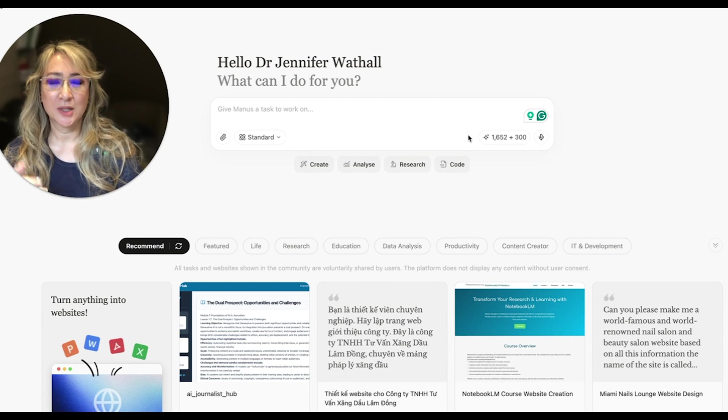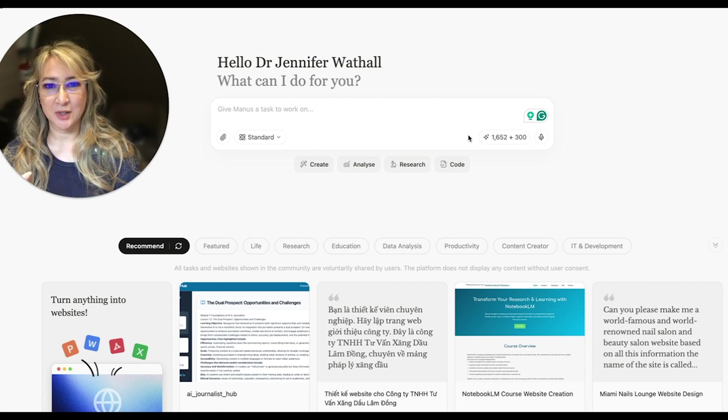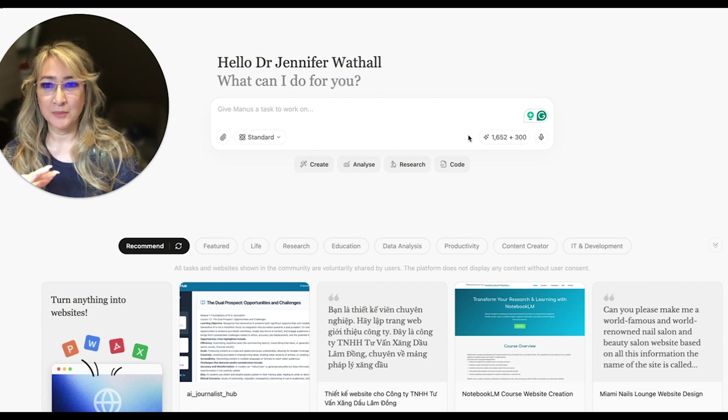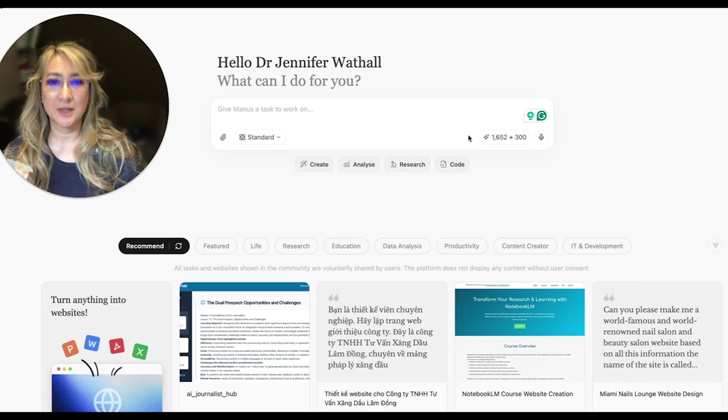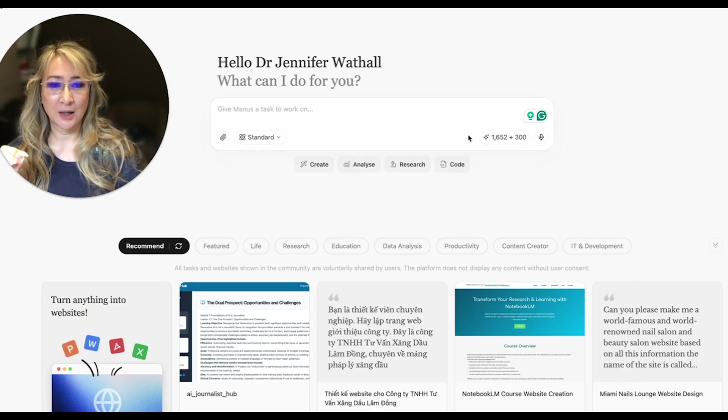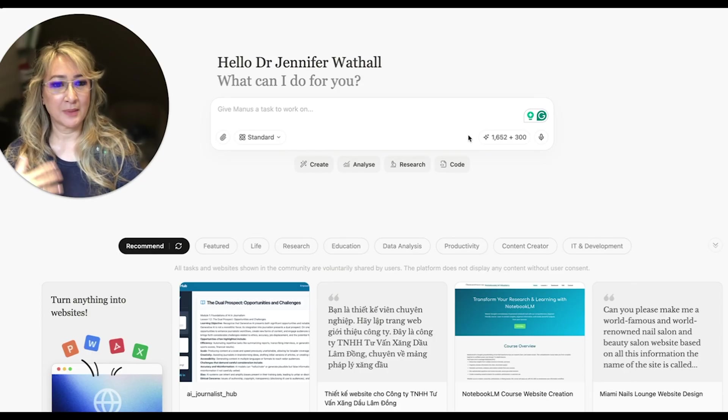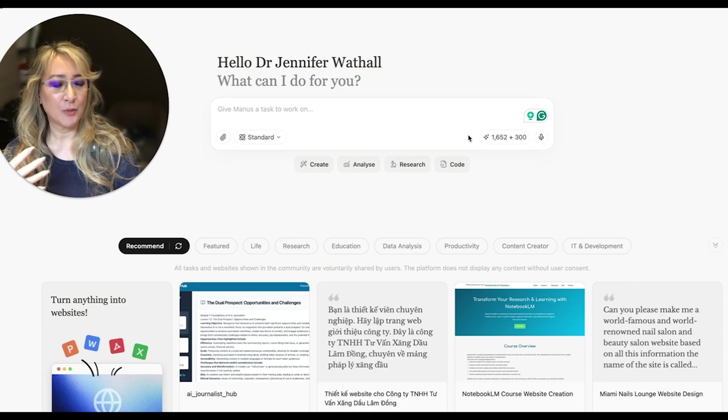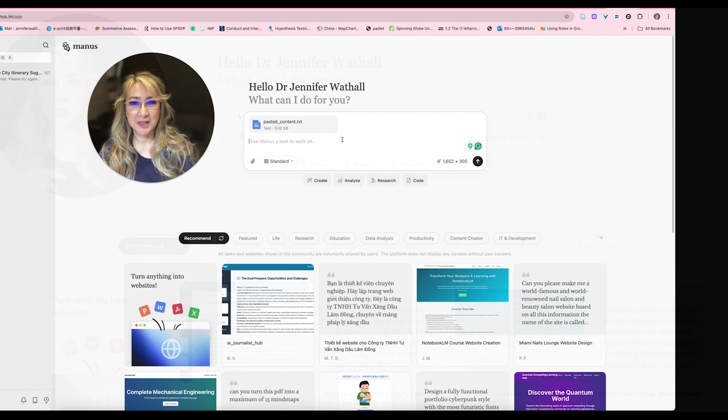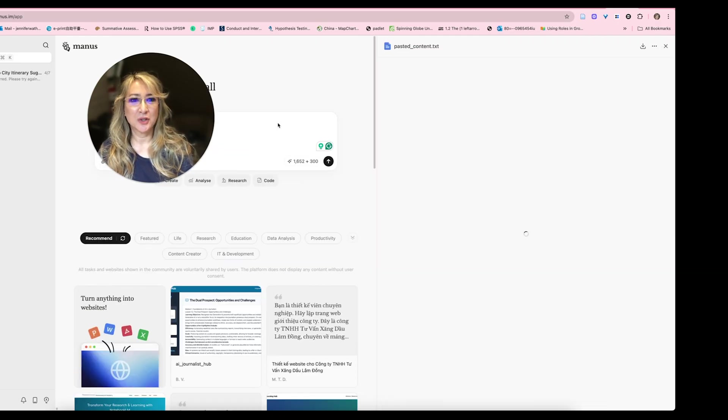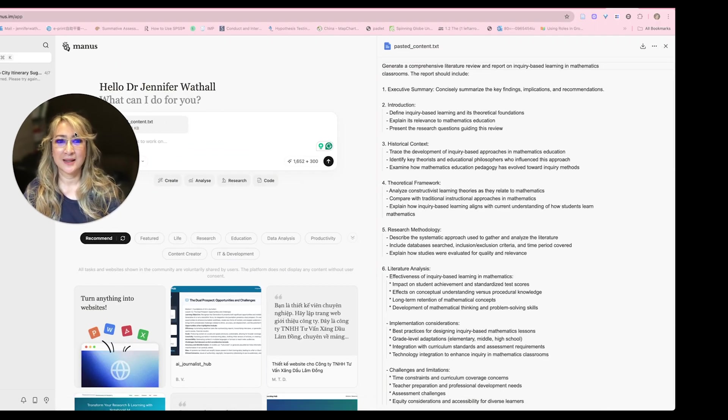So what I did was I went on to Claude 3.7 Sonnet to ask for a prompt that would generate a great research paper with a literature review. Now, I want to stress this is not for publishing. This is for my own research. I want to look at the papers and the links that it gives me. I'm just going to copy and paste that here. And I want to show you what that pasted text looks like.